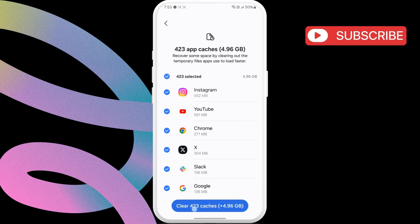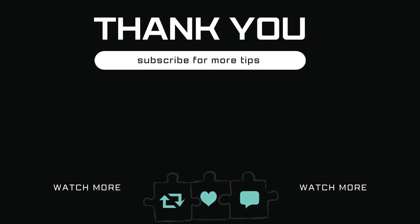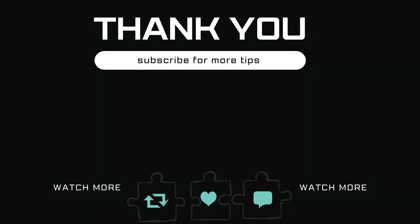If you have any questions about this topic, feel free to leave them in the comments below. And remember to subscribe to Glitch Guru for more tips like this.